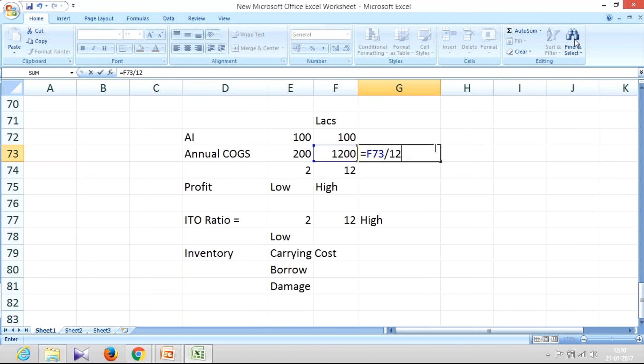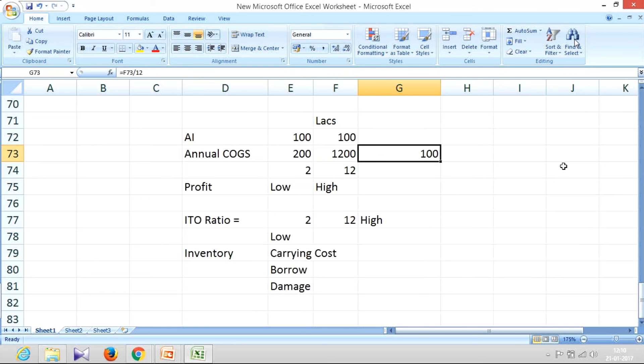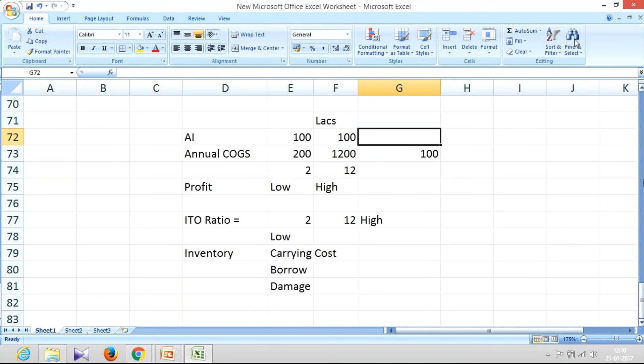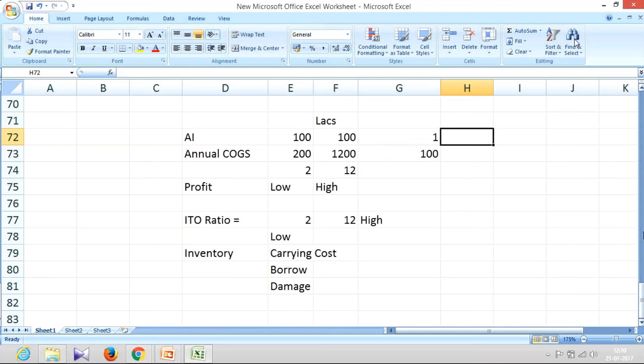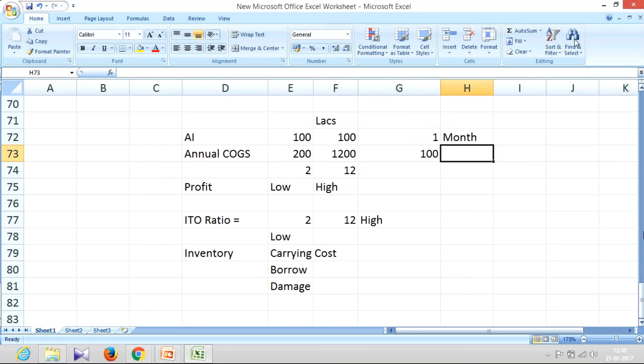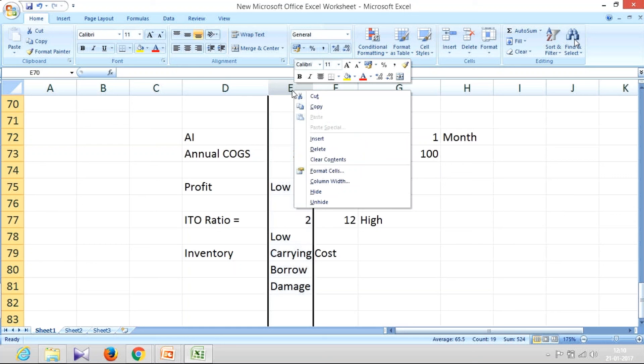So what is my monthly cost of goods sold? My monthly cost of goods sold is 100, and what is the inventory I'm maintaining? I'm maintaining an inventory of 100. It means I can very easily say I'm maintaining inventory of one month, and that is something fine.